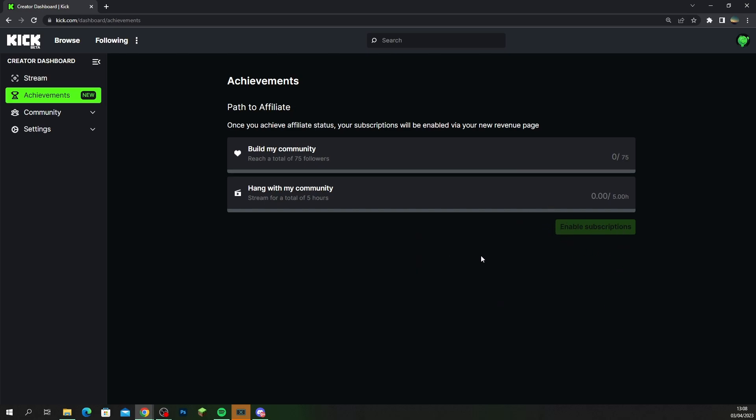Once you hit affiliate guys then you'll be able to enable subscriptions. You would have to fill in some details to get your account up and running and then you're going to get a new tab which slots in here which is called revenue. On the revenue tab you will basically see all your earnings that are coming in, all your subscriptions and stuff like that.